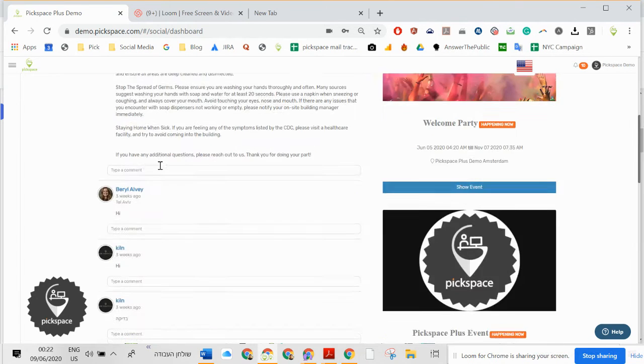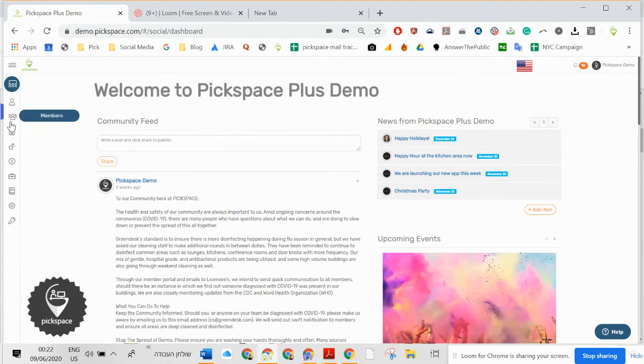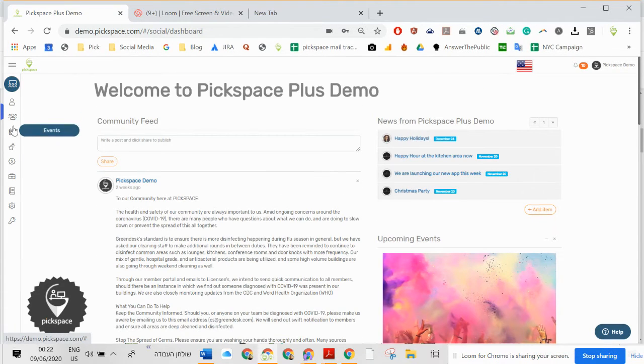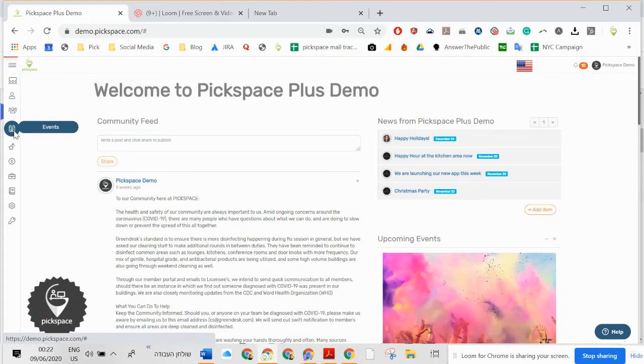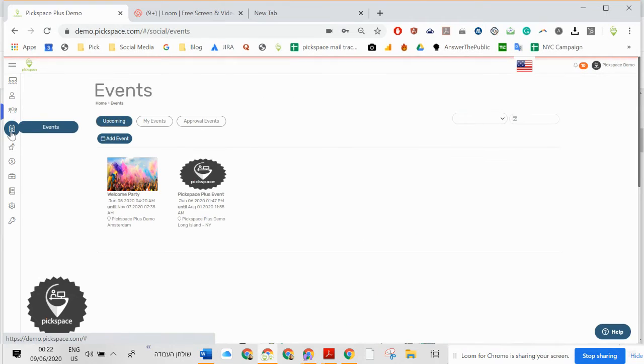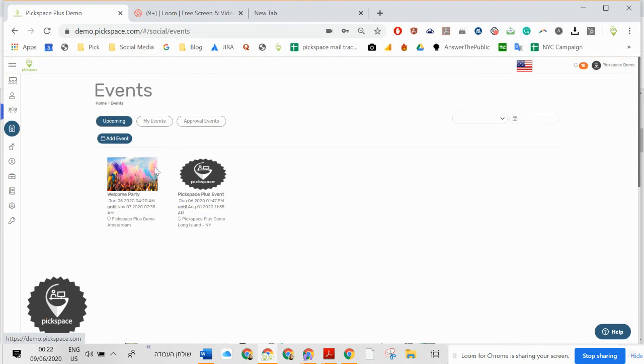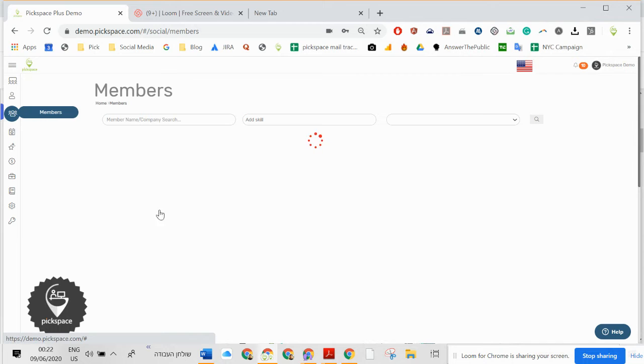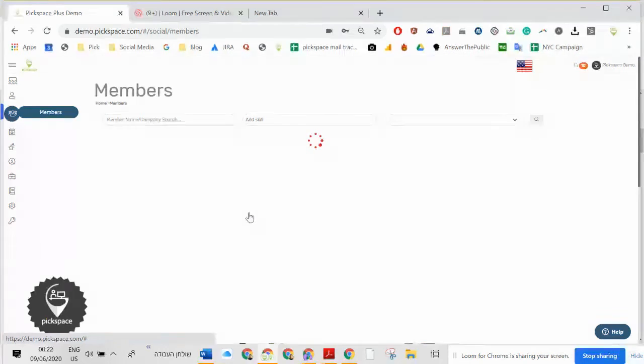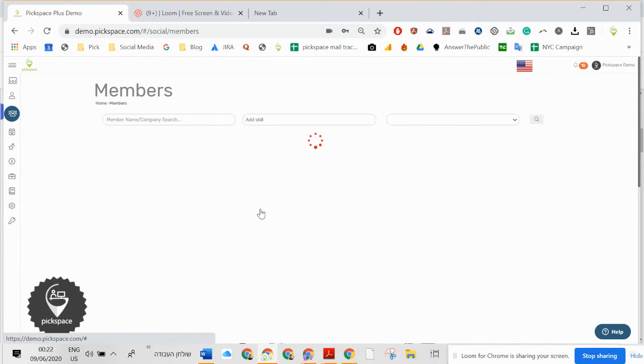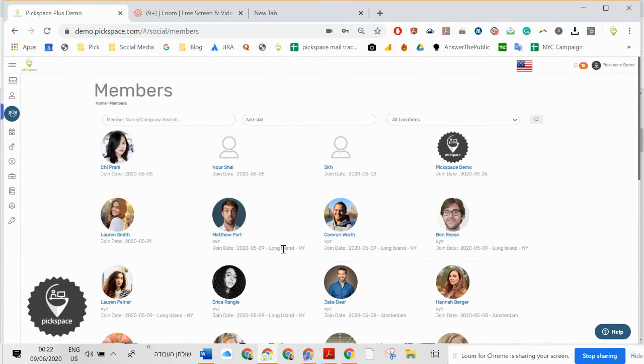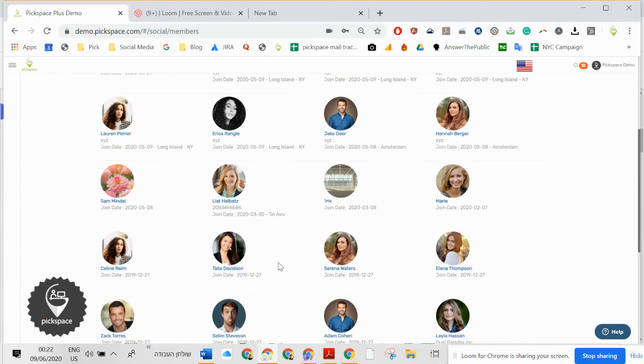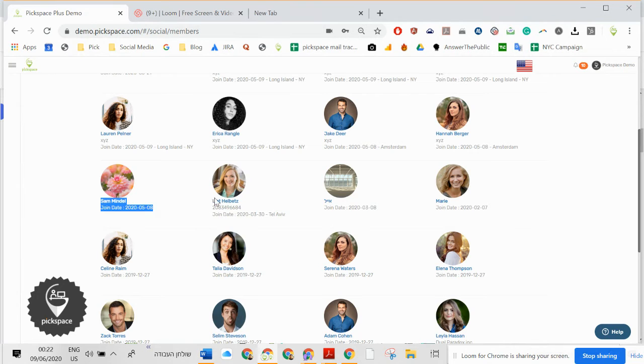And of course, jobs. You can see the events also from here. You can see all the members. You can also look for a certain member. Here, let's say you look for Elise.